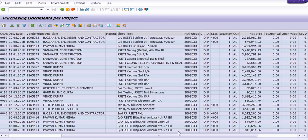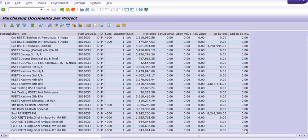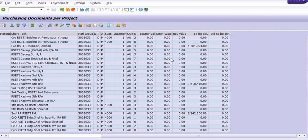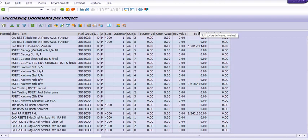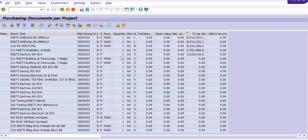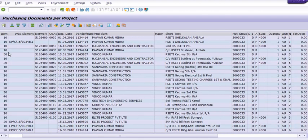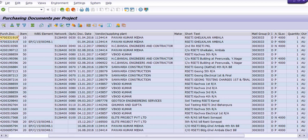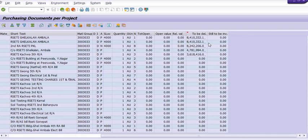Our main objective is the 'to be delivered' and 'still to be invoiced' columns. If we select this column and apply descending order, we can see this purchase order is still to be delivered for this amount.